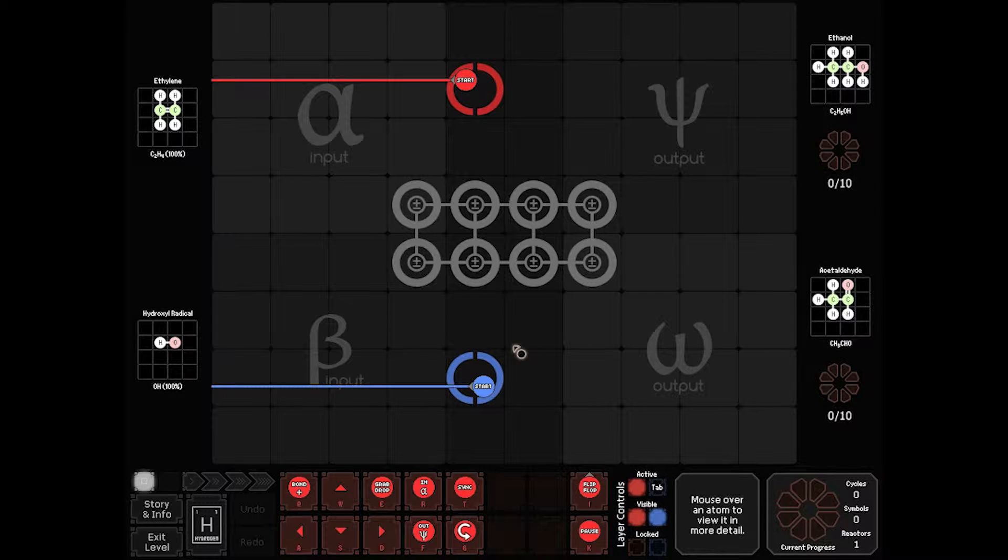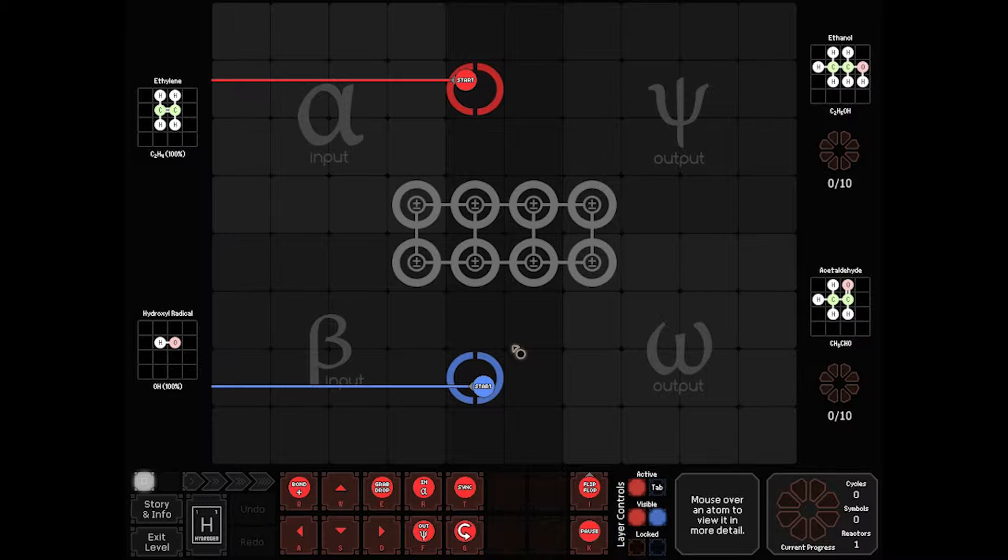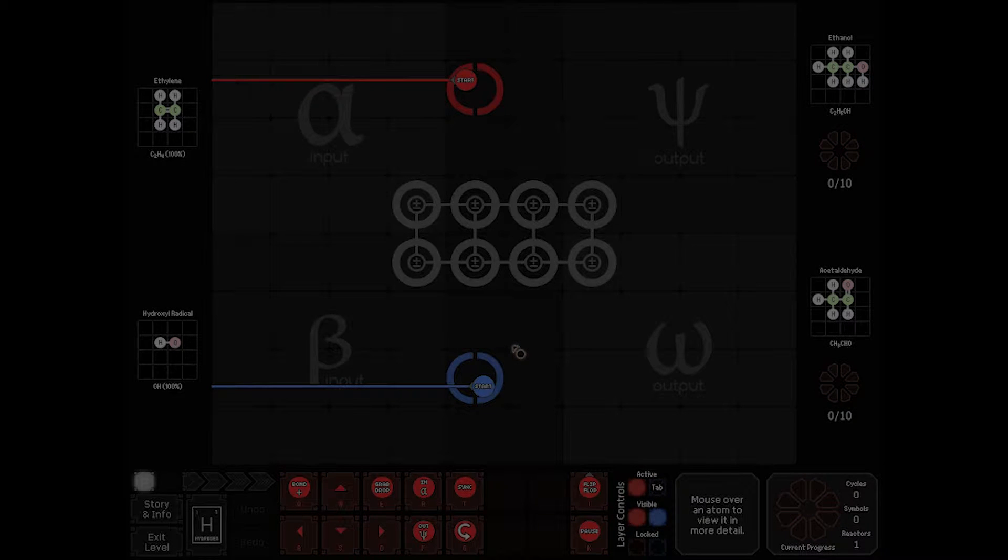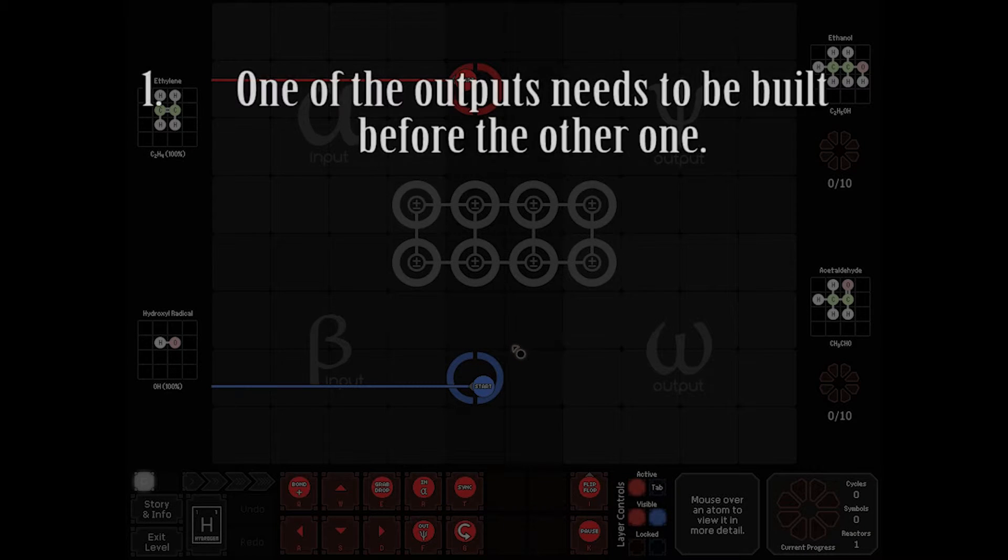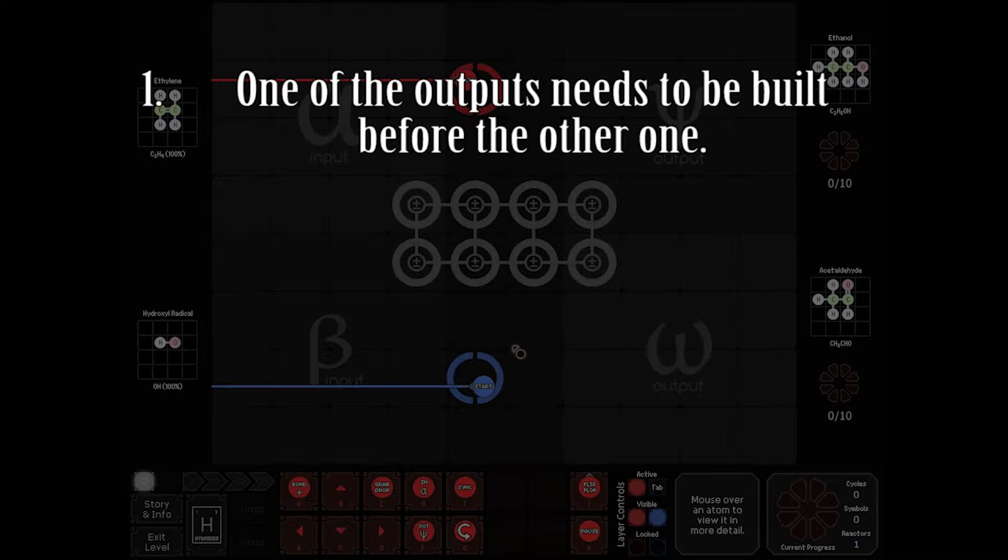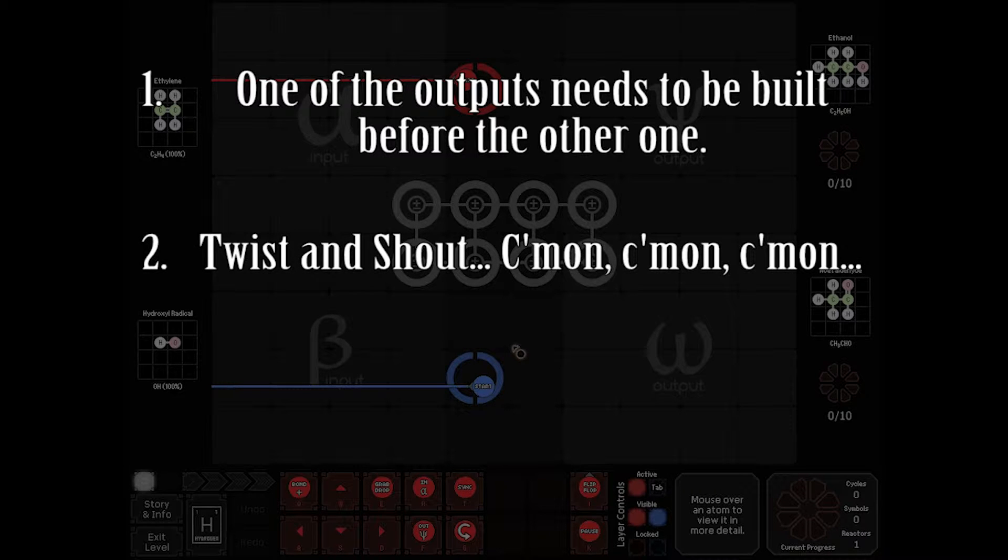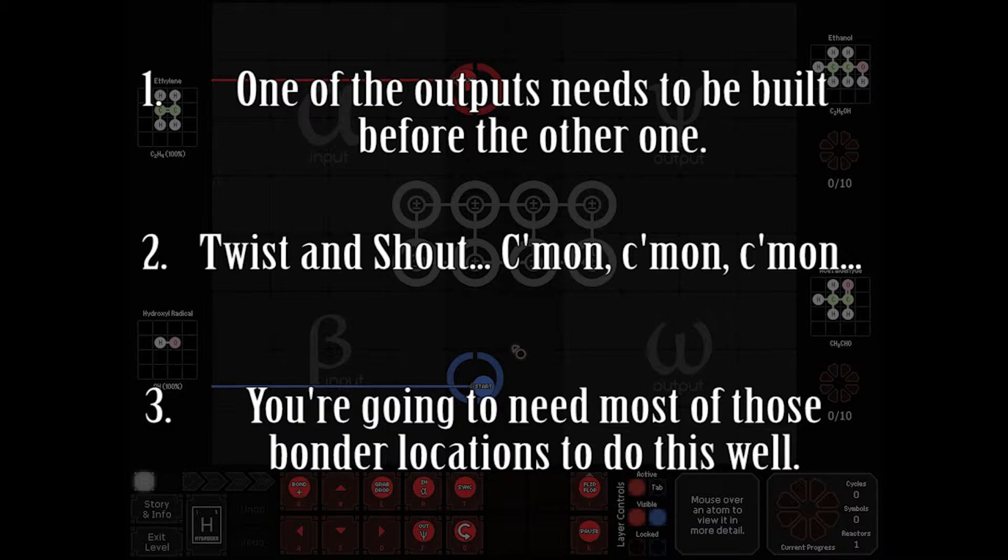Our first assignment is going to be the research assignment. We have a split setup to be able to get near the last guy again. In this board, we have to take ethylene and we get a hydroxyl radical, and we need to make two different outputs: ethanol and acetaldehyde. The hints for the board: take a look at which one of your outputs you have to build first. You're going to end up twisting and turning the atoms around a lot. They gave you a super bonder reactor for a reason.